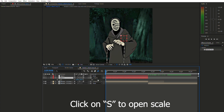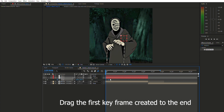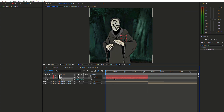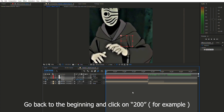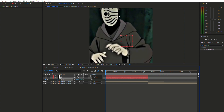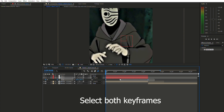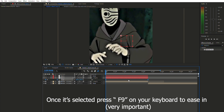Press S on your keyboard — that's the shortcut for Scale. Click the scale stopwatch to create a keyframe, and drag that keyframe to the very end of your clip. Then go back to the beginning and type 200 for the scale value. Don't worry if it looks zoomed in and weird — that's the point. You should now have two keyframes: one at the beginning at 200 and one at the end.